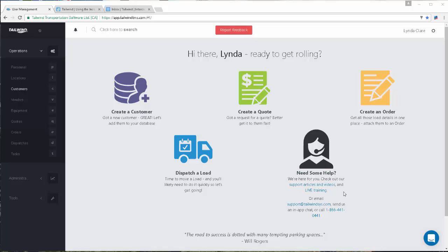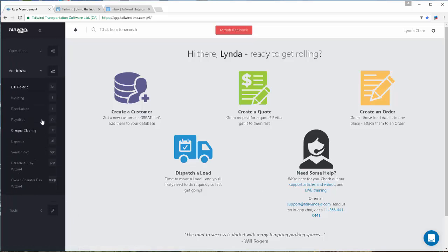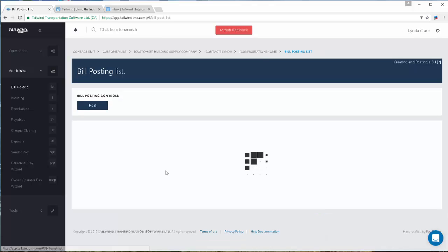In this video, we'll learn about bill posting. Here on the administration side of the software, there is an item called bill posting.